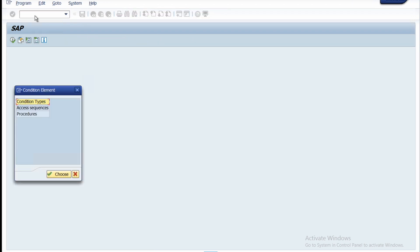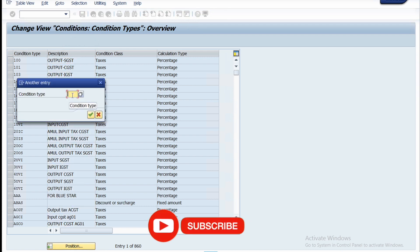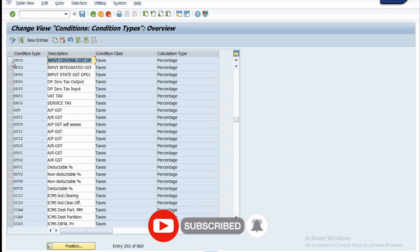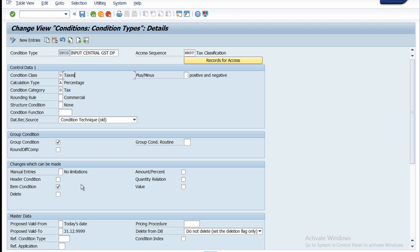You will see the condition elements: condition type, access sequence, and procedure. Double-click on condition type, click at the bottom position, and enter the condition type you created — which is DPCG — then press Enter. Select DPCG and click the detail icon (magnifying glass). You will find all the major configurations done. I created input central GST for another company code as a condition type, and likewise we also have to create for state GST, integrated GST, and zero tax.